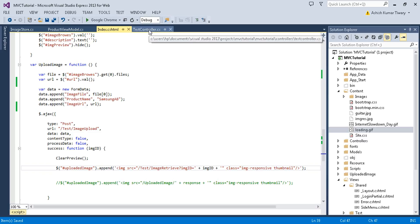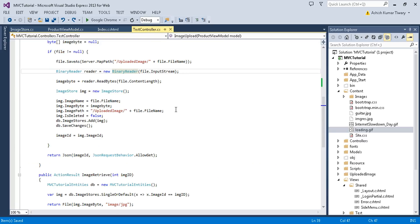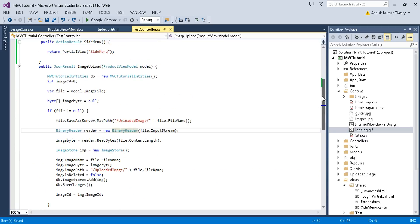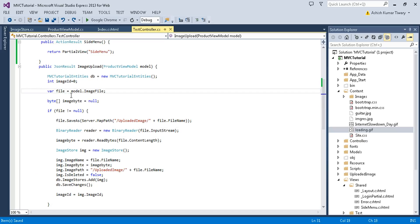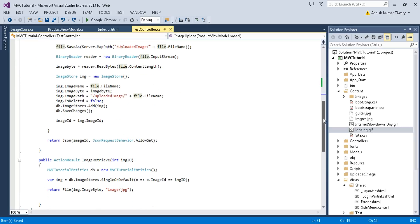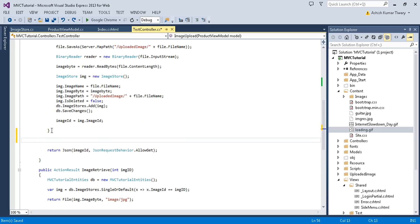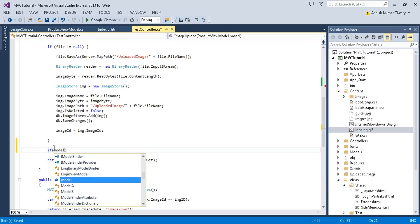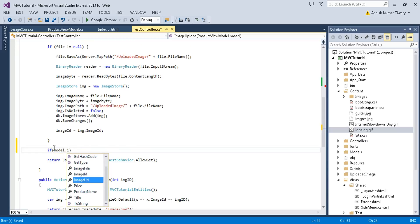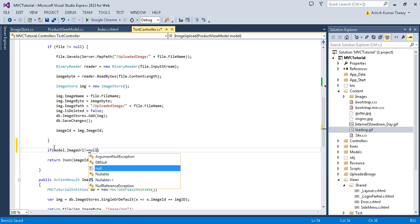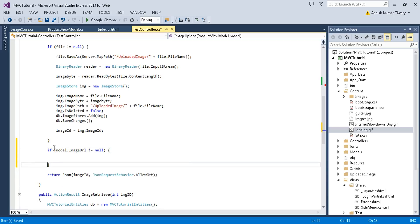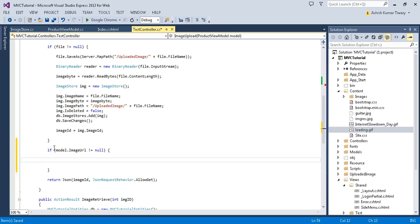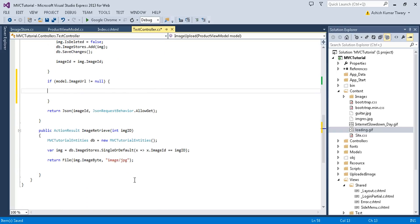You just go to the controller and now here I'll just retrieve the URL. If file is not null means I have not chosen from the input type of file, so I'll just check if model dot image URL is not equal to null, then perform action.